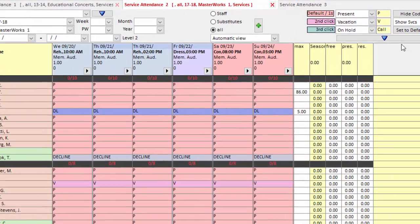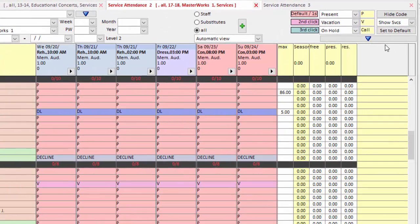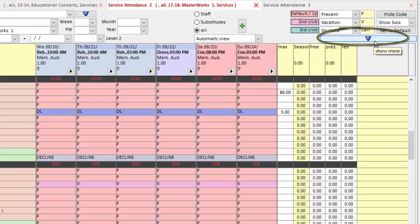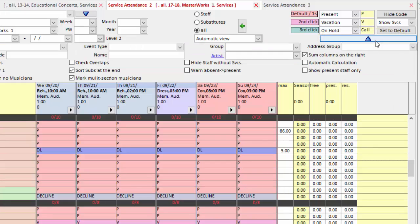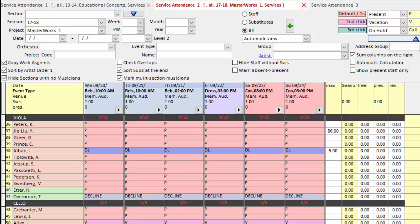The other options we're going to look at are hidden here under this Show More button. If I click this down arrow, you can see a multitude of options appear.